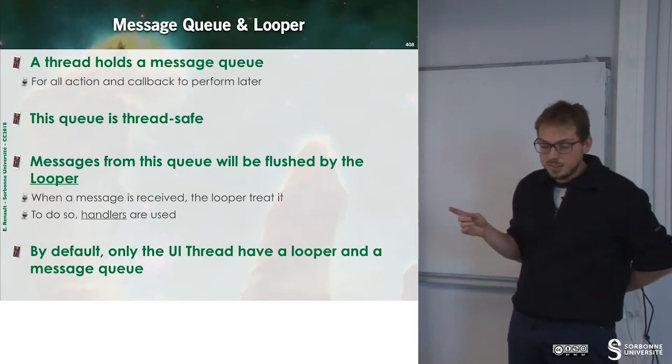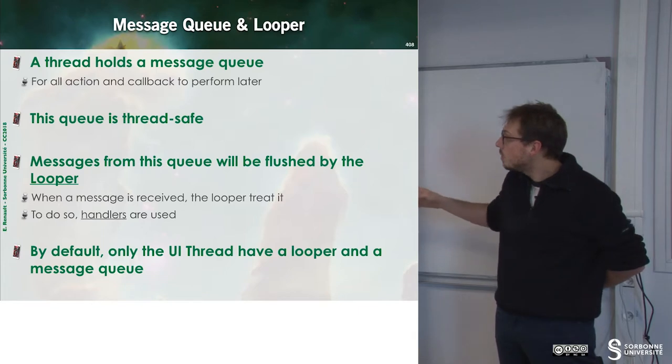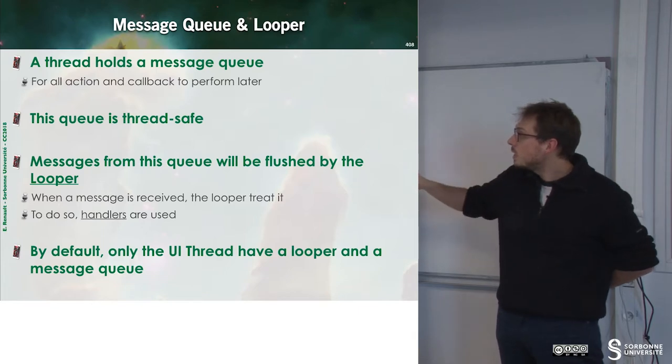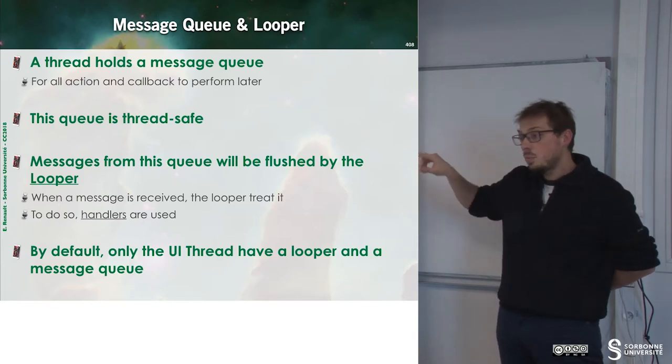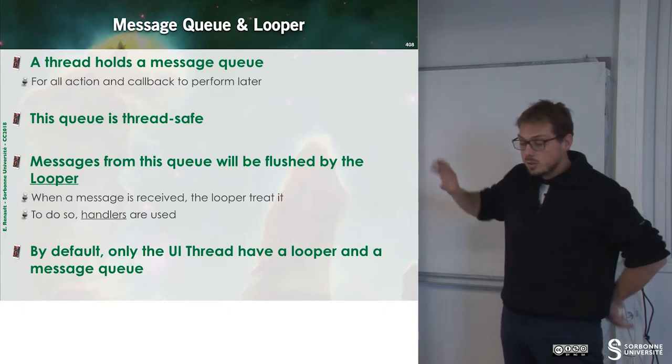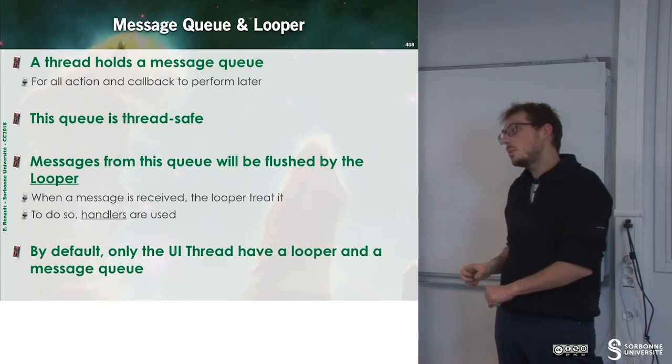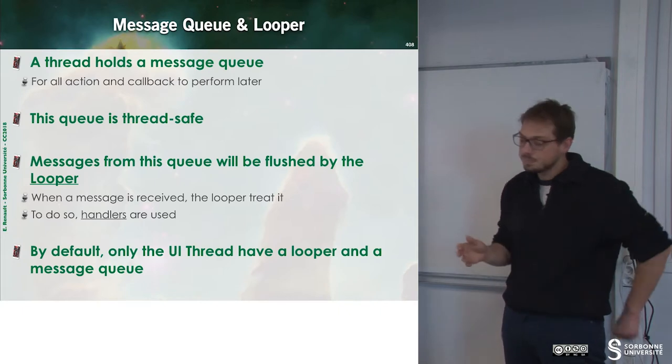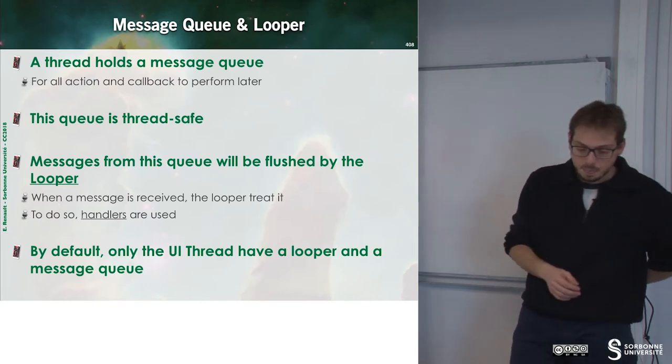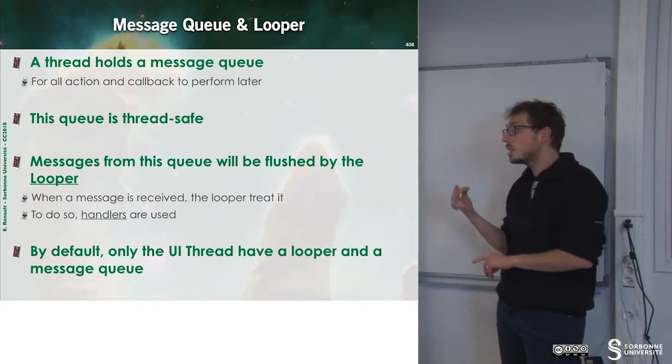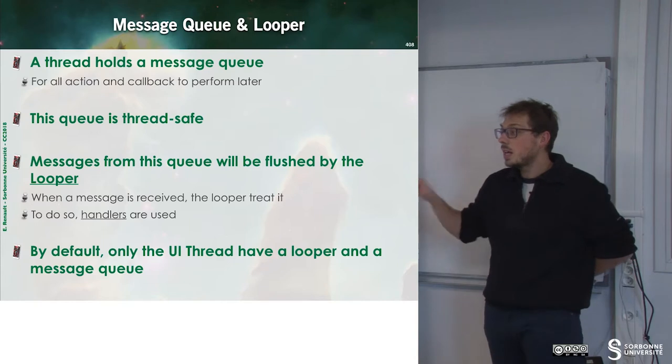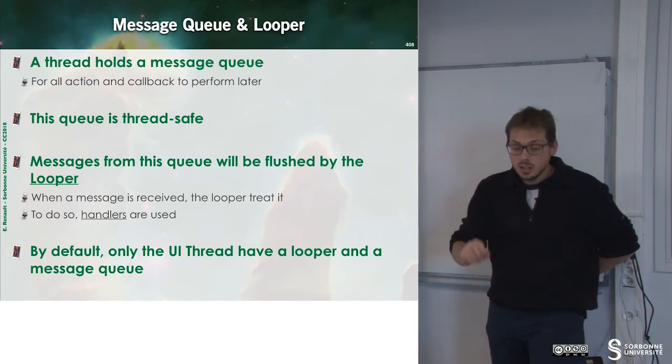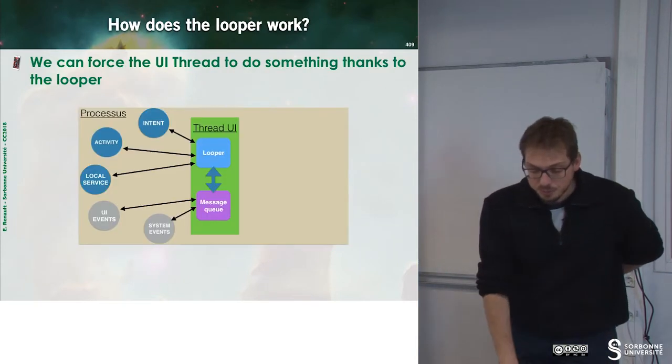This queue will be treated by the looper. The looper will just take some element and remove it from the queue, and so on. And by default, we have to know that only the UI thread have a looper and a message queue.